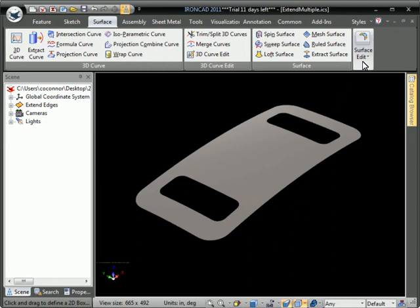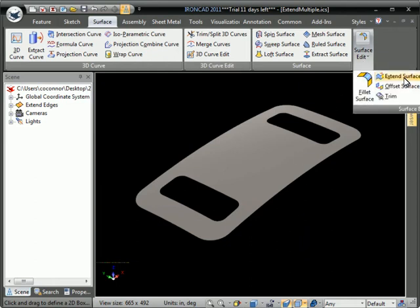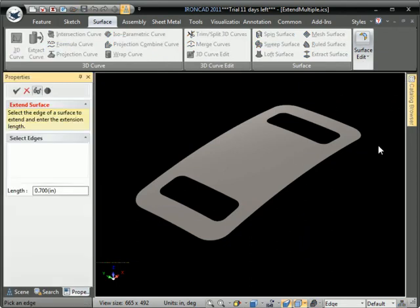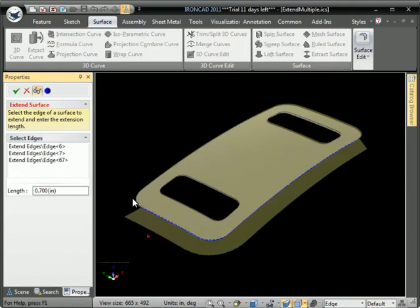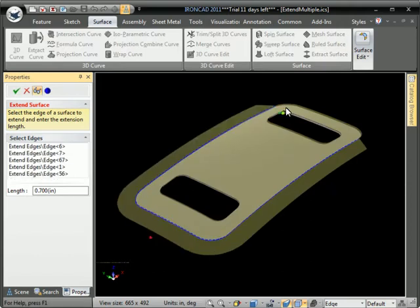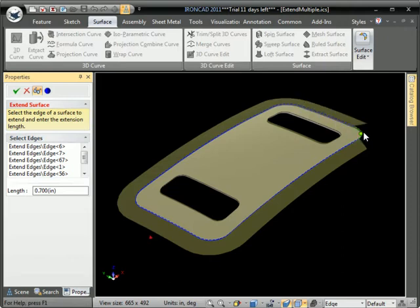IronCAD now has the ability to extend a surface by multiple edges. We can select the edges that we want to extend and you can see it's bringing them out as a default amount here.